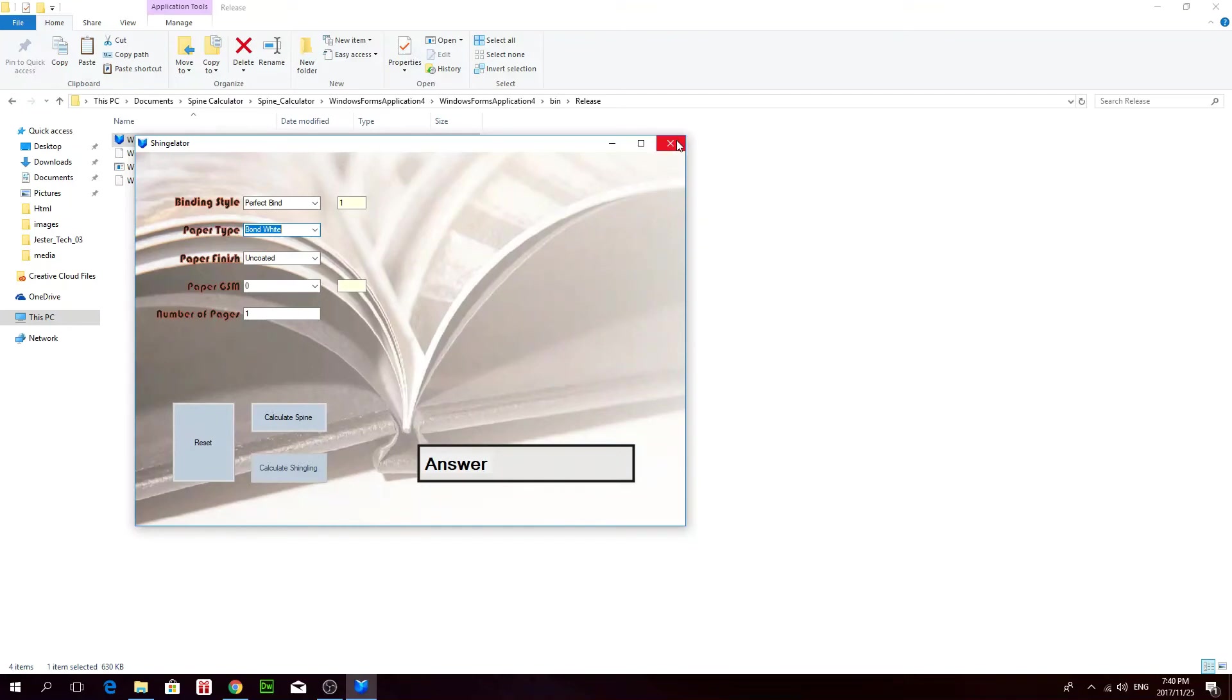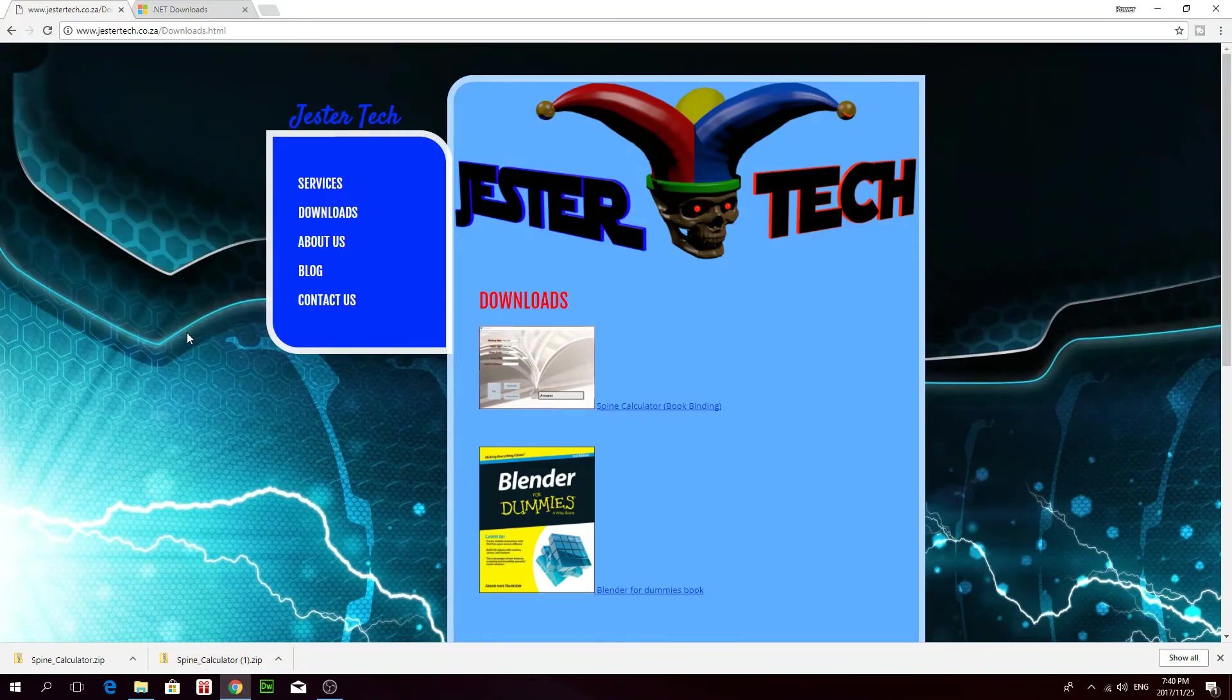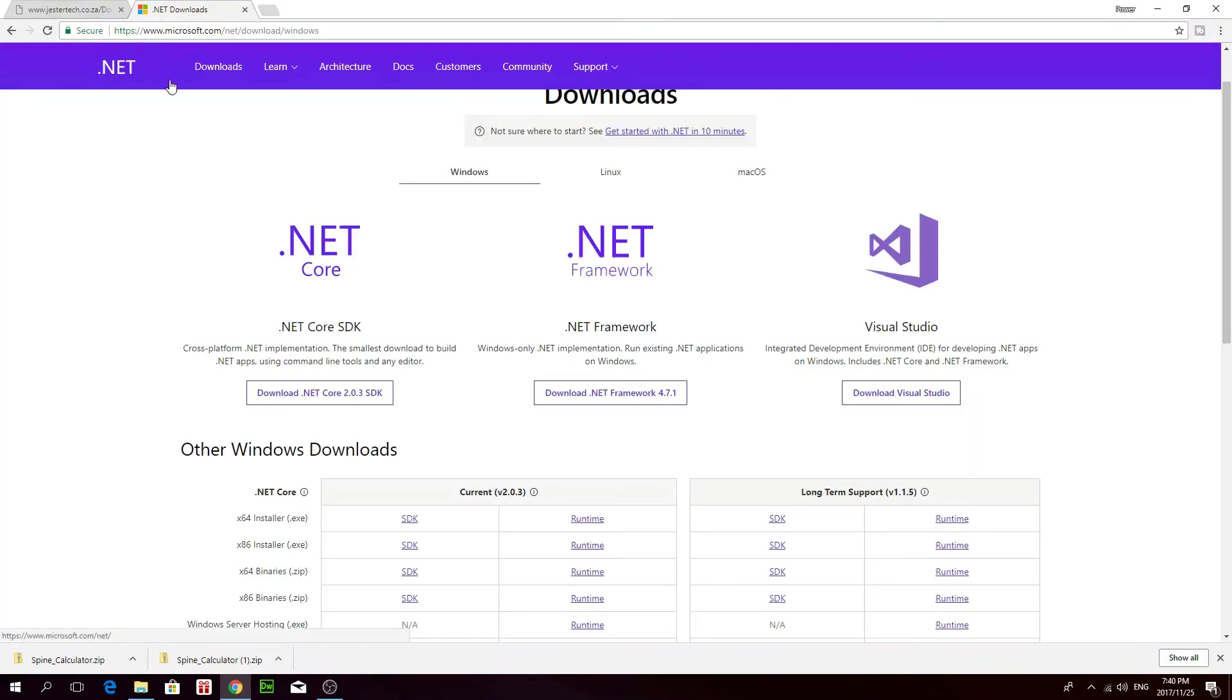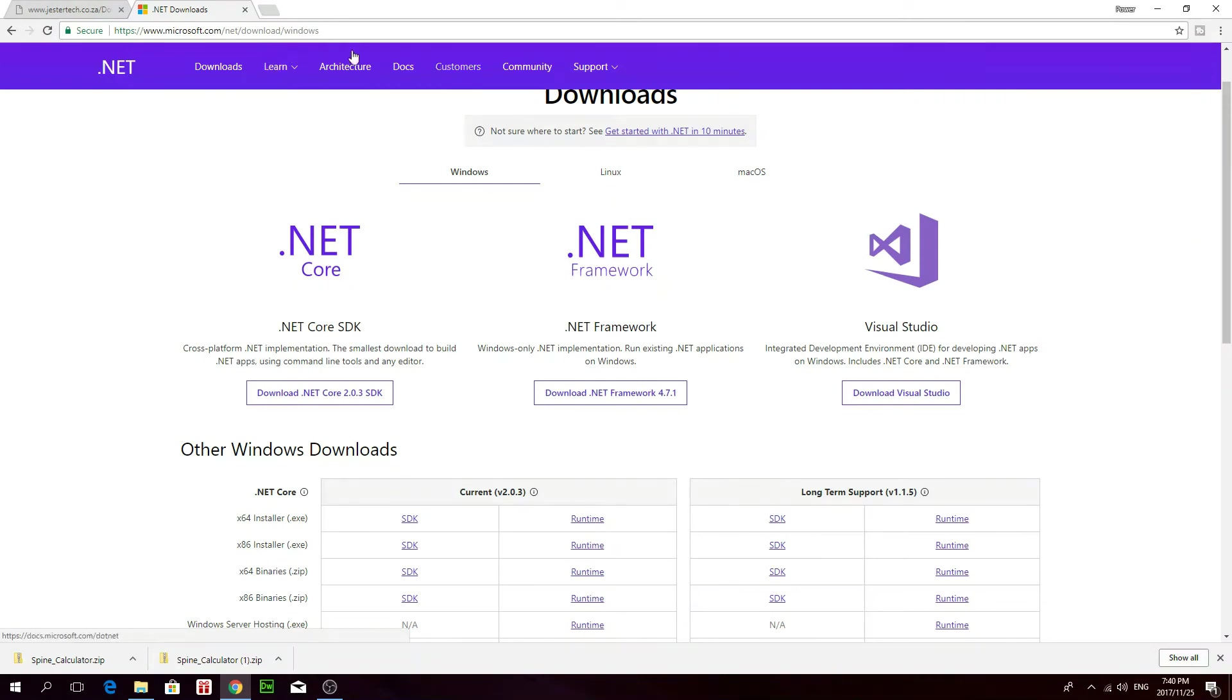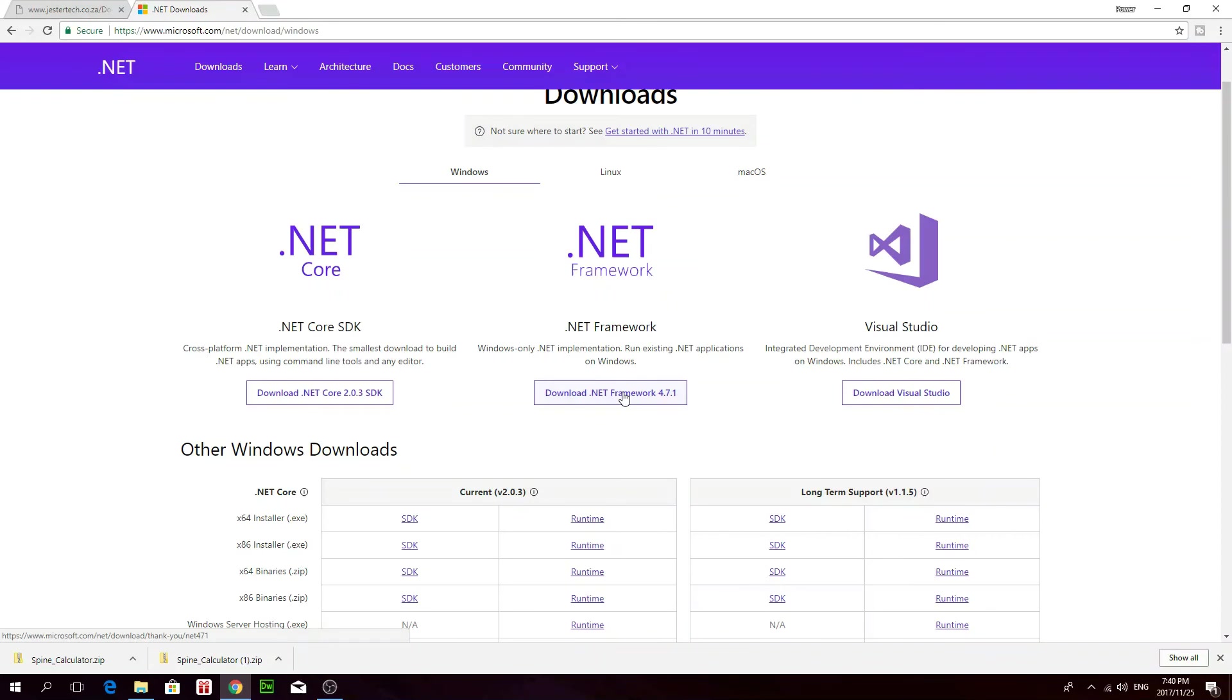So yeah, I hope this helps you guys. One more thing is that if it doesn't run, you probably need to install Microsoft .NET Framework. You can just go to the Microsoft .NET Framework website here, and then just download the latest Microsoft .NET Framework. It's currently on version 4.71. So if you download that and install that, then the application should run just fine. So I hope this helps you guys. Cheers.